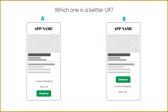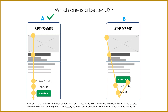Example seven: which is a better UX for a shopping cart? Option A shows the product, description, 'Continue Shopping' link, 'View Cart' link, and then the checkout button at the bottom. Option B places the checkout button first. Option A is better — placing the main call-to-action first is a mistake many UI designers make, because the checkout button's visual weight already draws the eye, and placing links above it forces unnecessary upward eye movement.